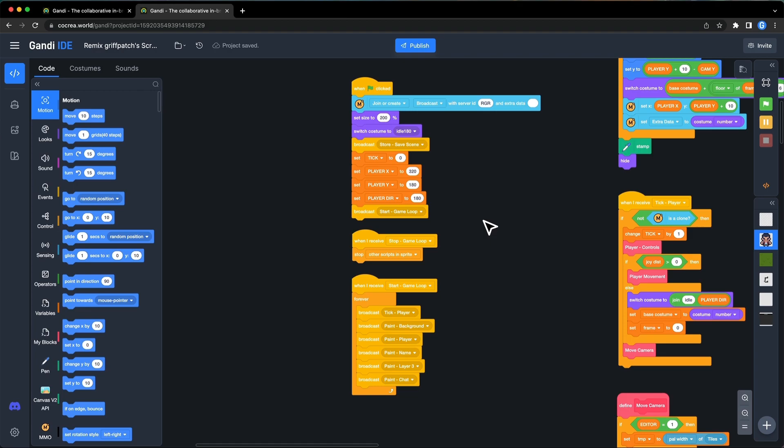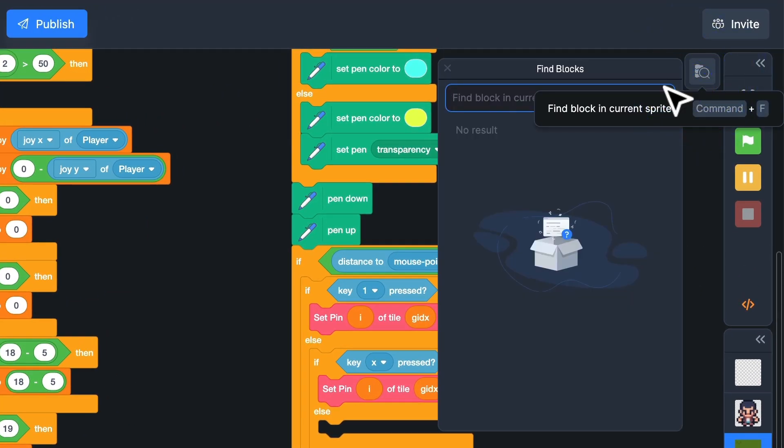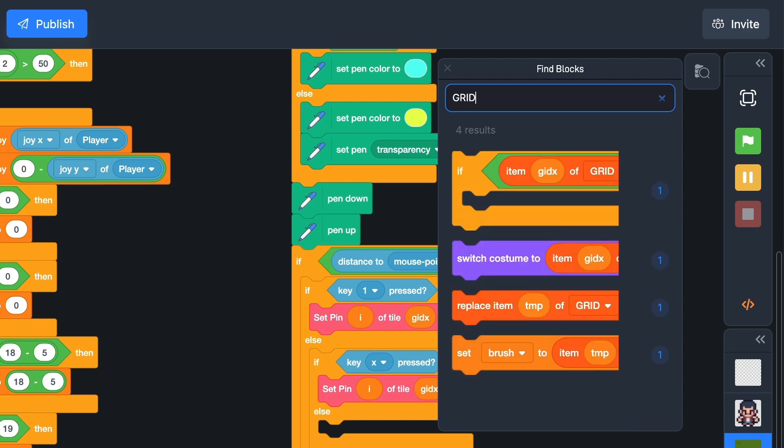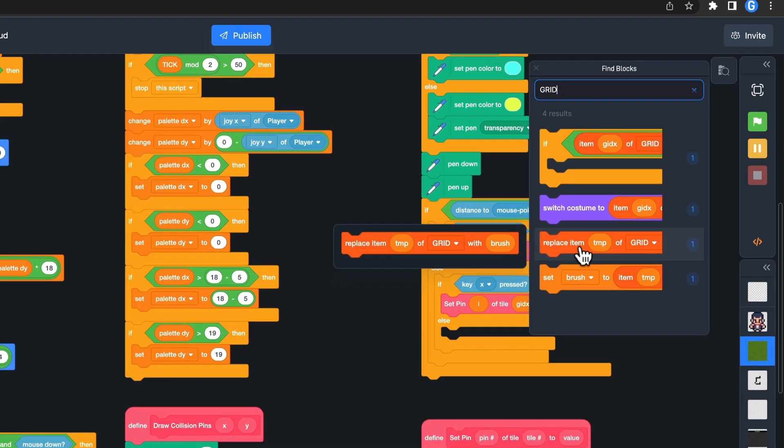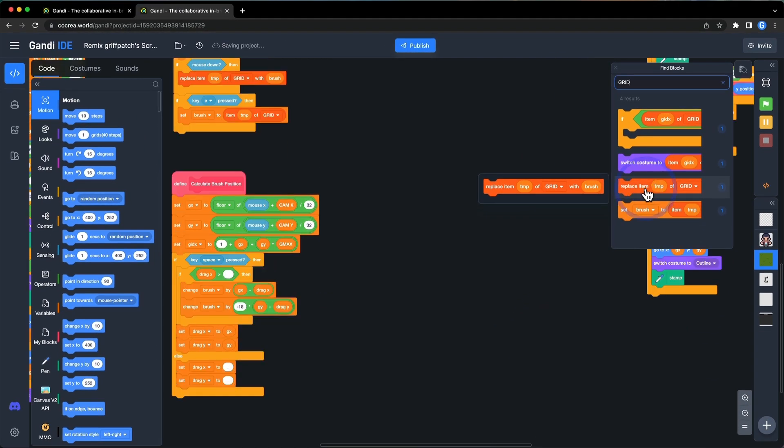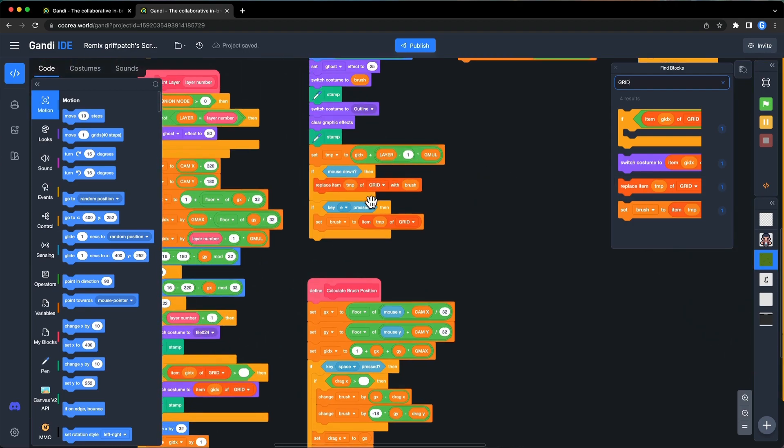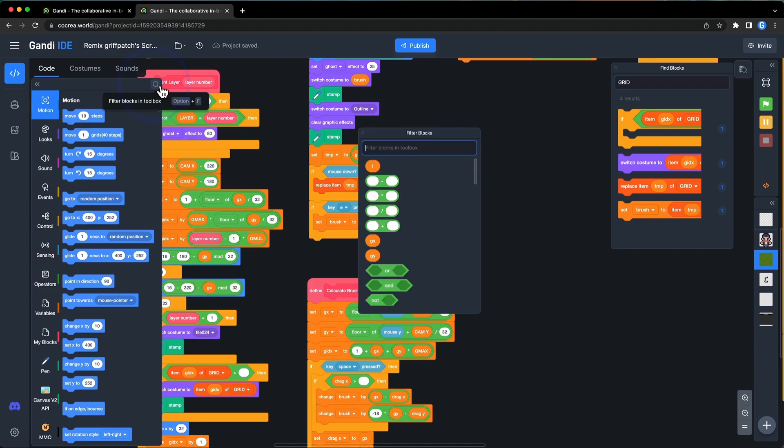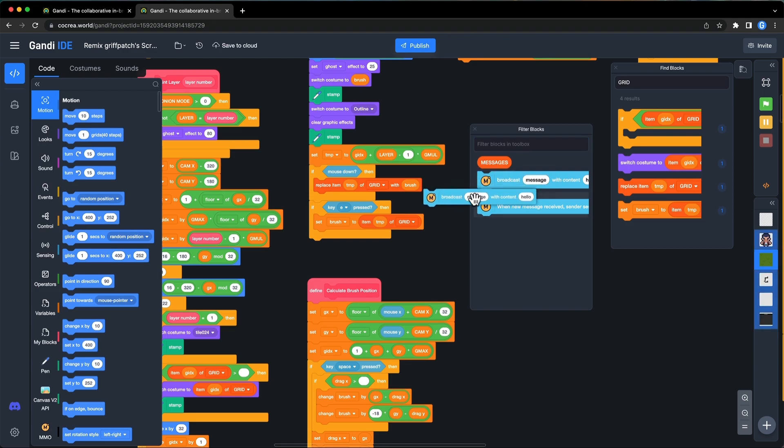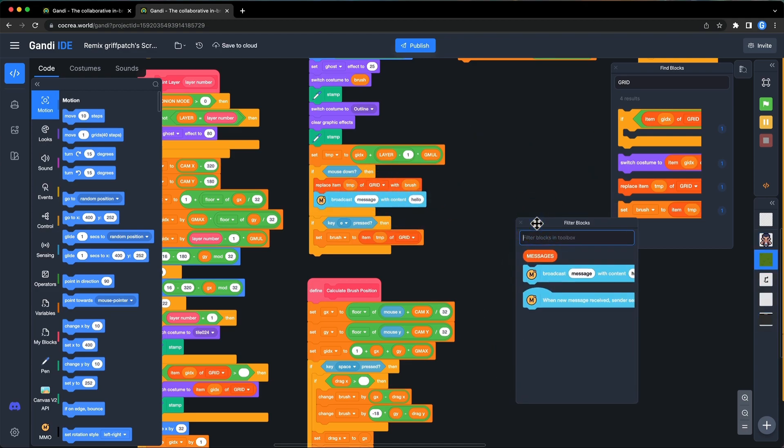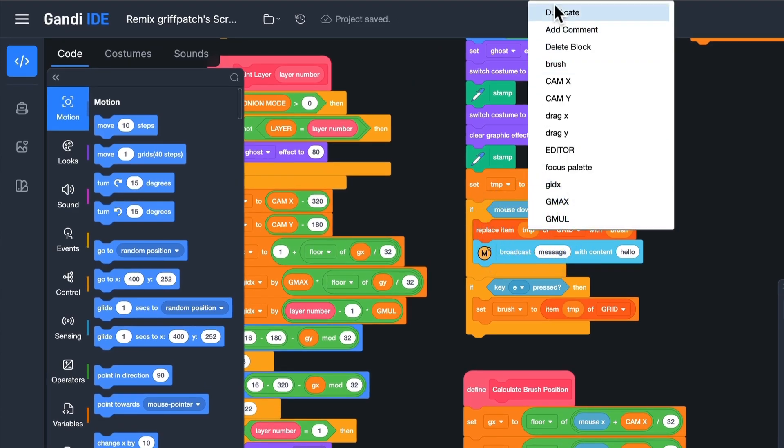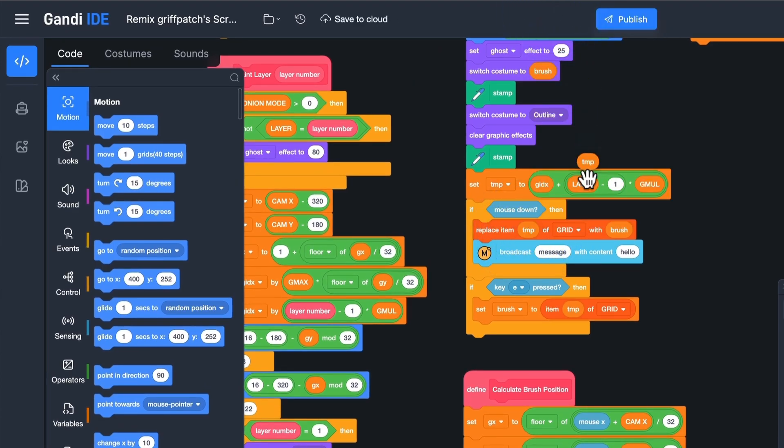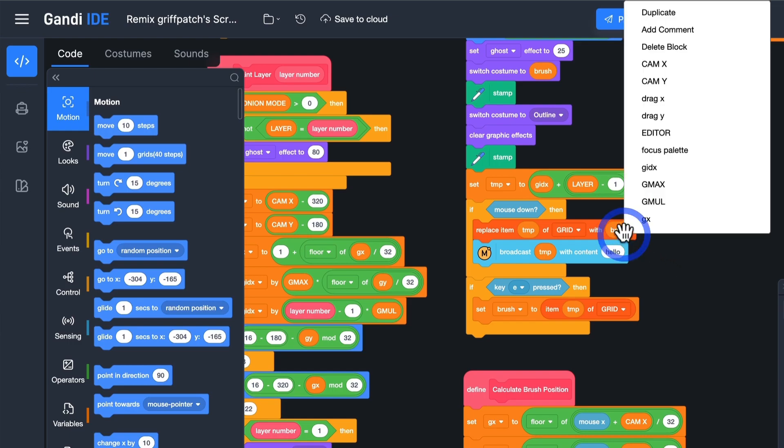Let's code it. The message should be broadcast after the list has been modified. In Gandi IDE, you can search for a specific block. Click here. Input grid. You can see the replace block. Click on it. Here it is. Add a broadcast message block here. I will use filter blocks to find blocks. The type can be the index of the grid, which is stored in the variable temp. The content is the tier number, which is stored in the brush variable.